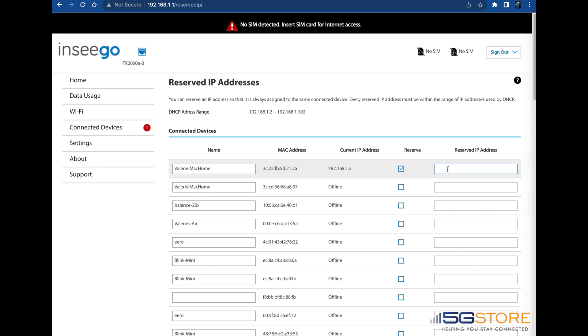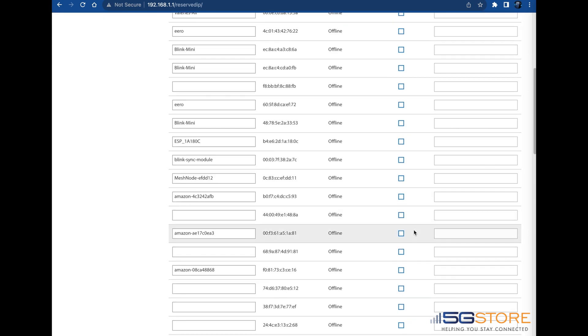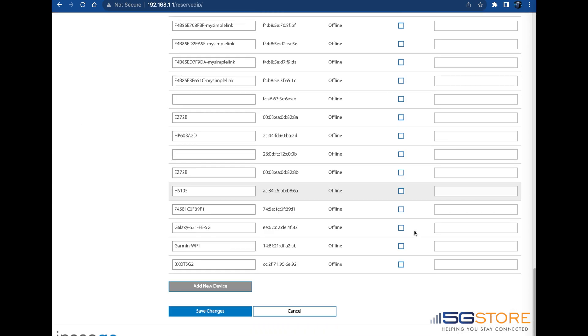We're selecting ours right from the list and we're going to simply use the same IP address that it is currently connected with. When done, scroll to the bottom and click Save Changes.